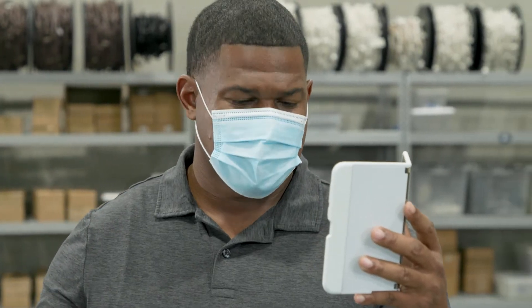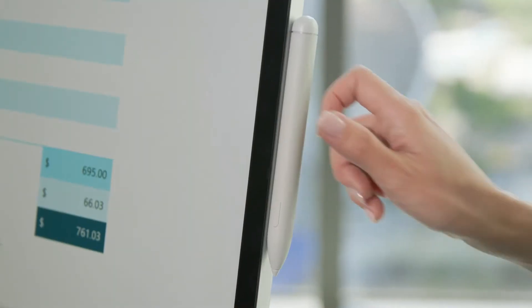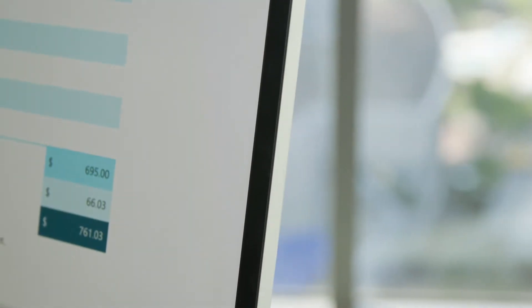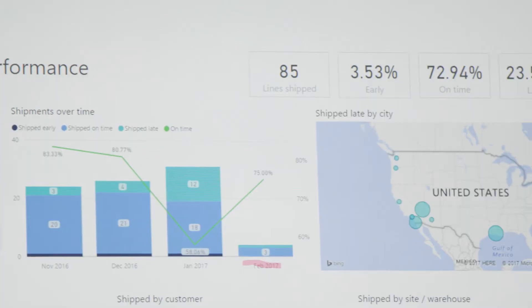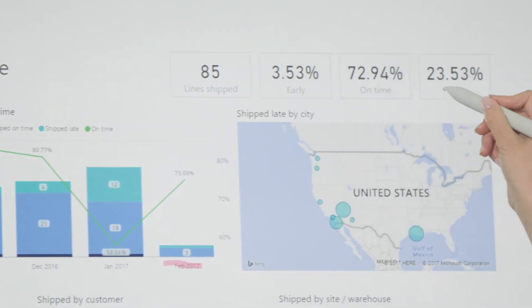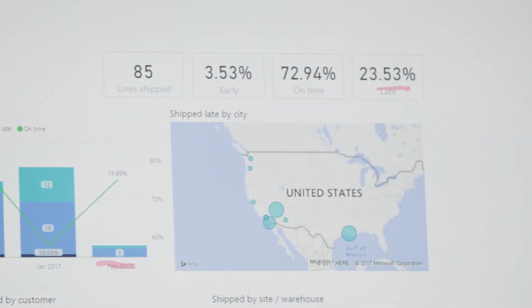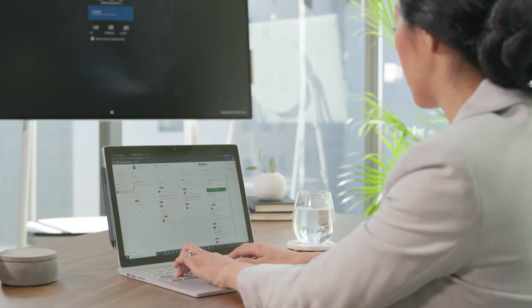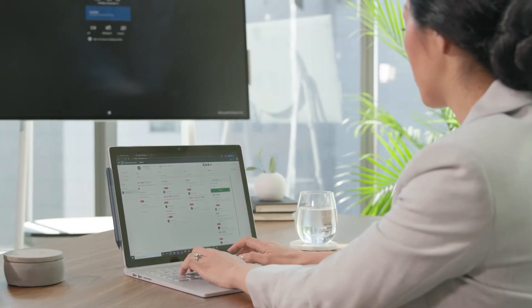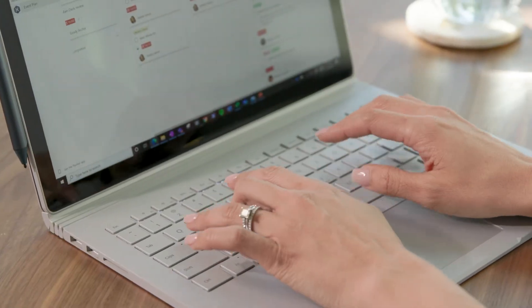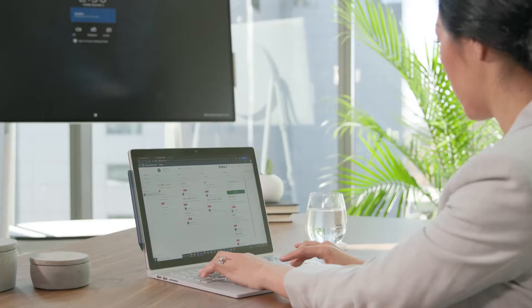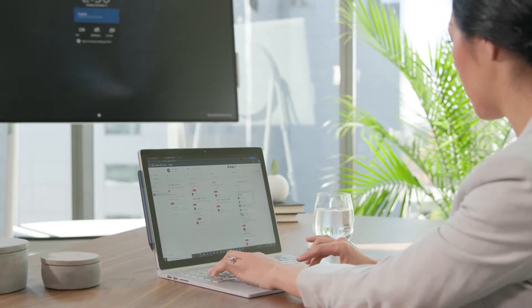The Microsoft Surface Hub 2S brings collaboration to every step of the supply chain, no matter where teams are located. External personnel connect to the central office seamlessly, communicating using video while simultaneously working on shared content.